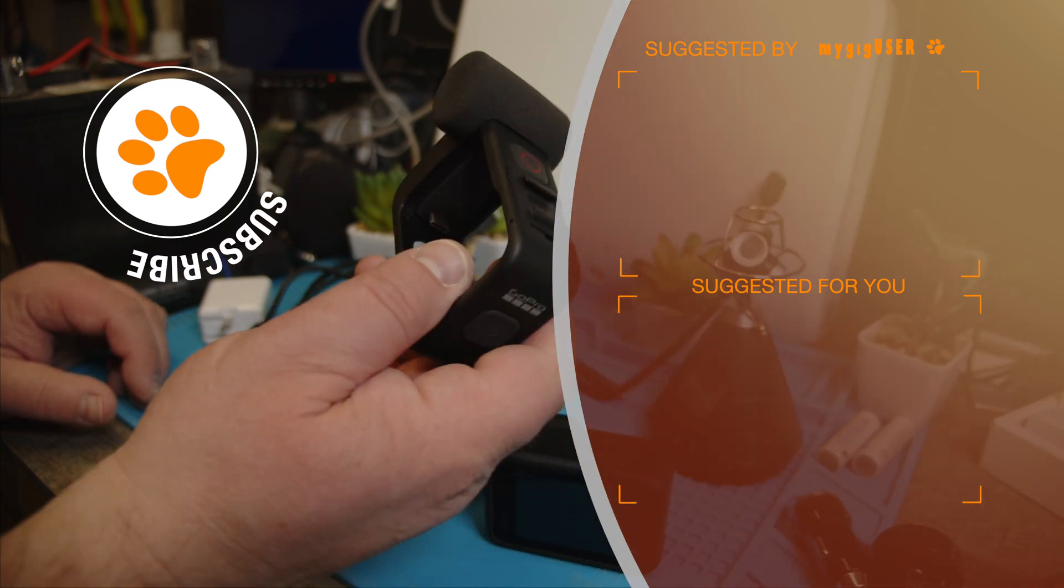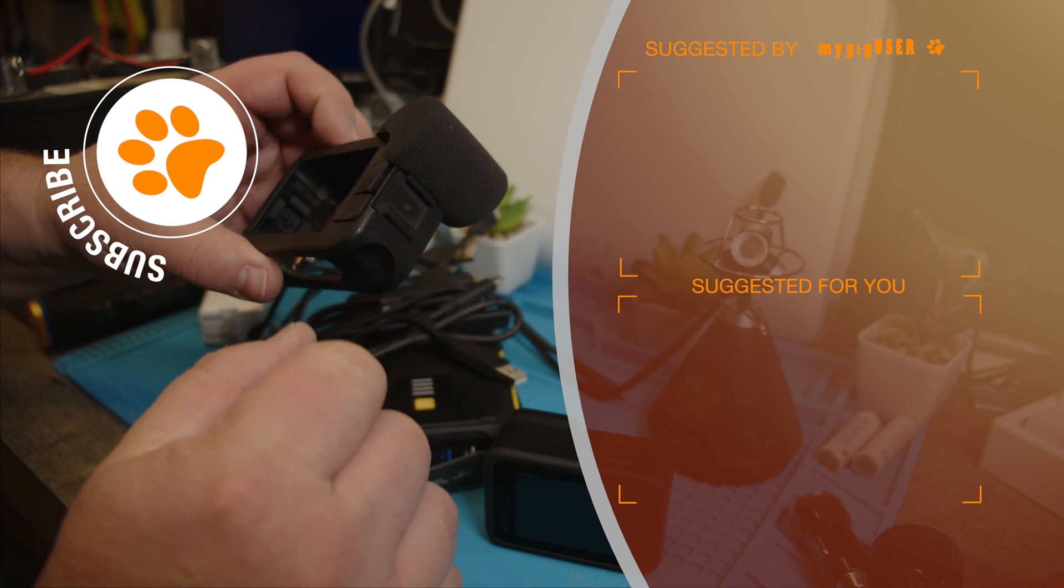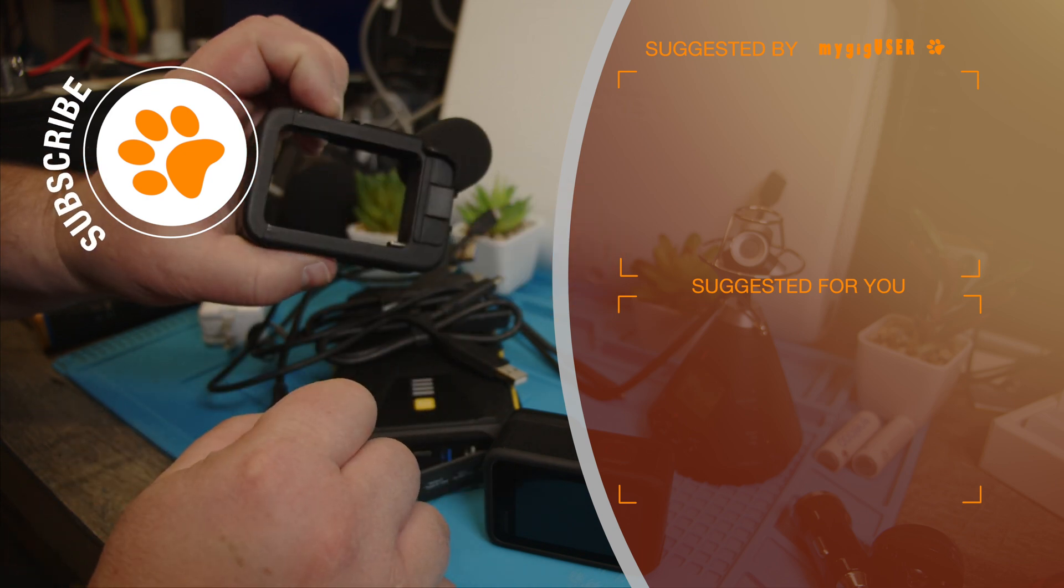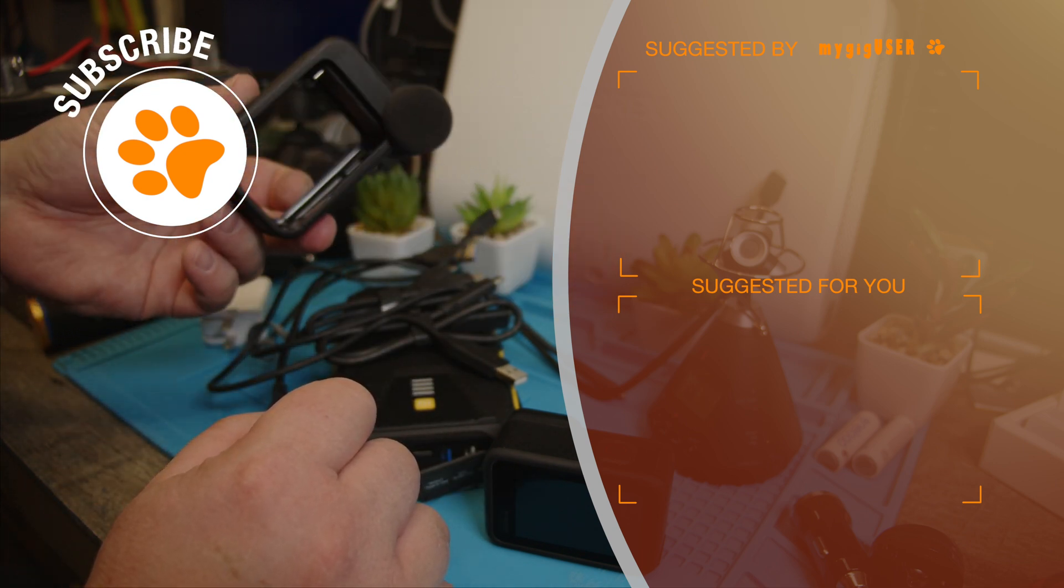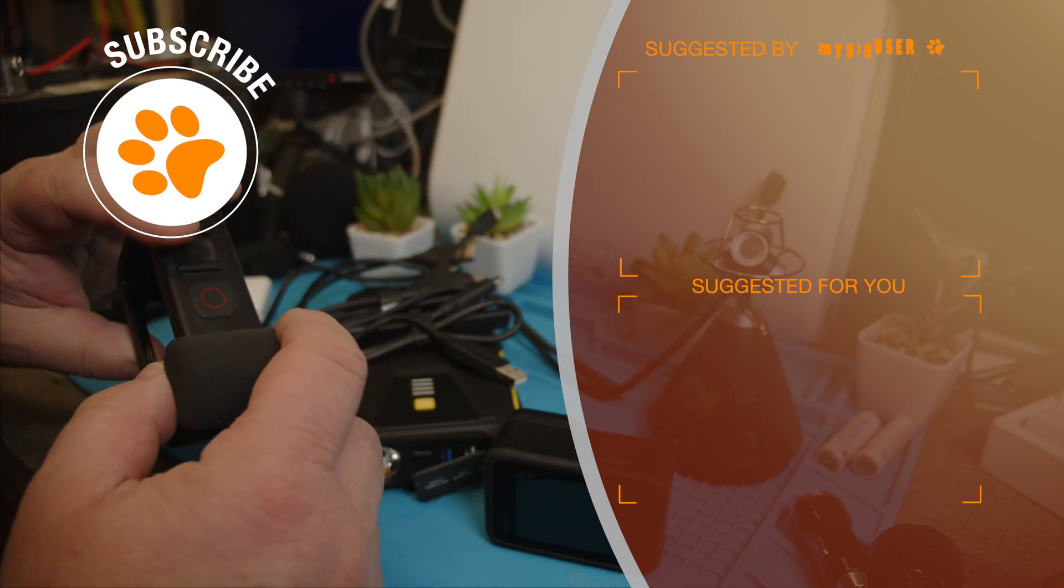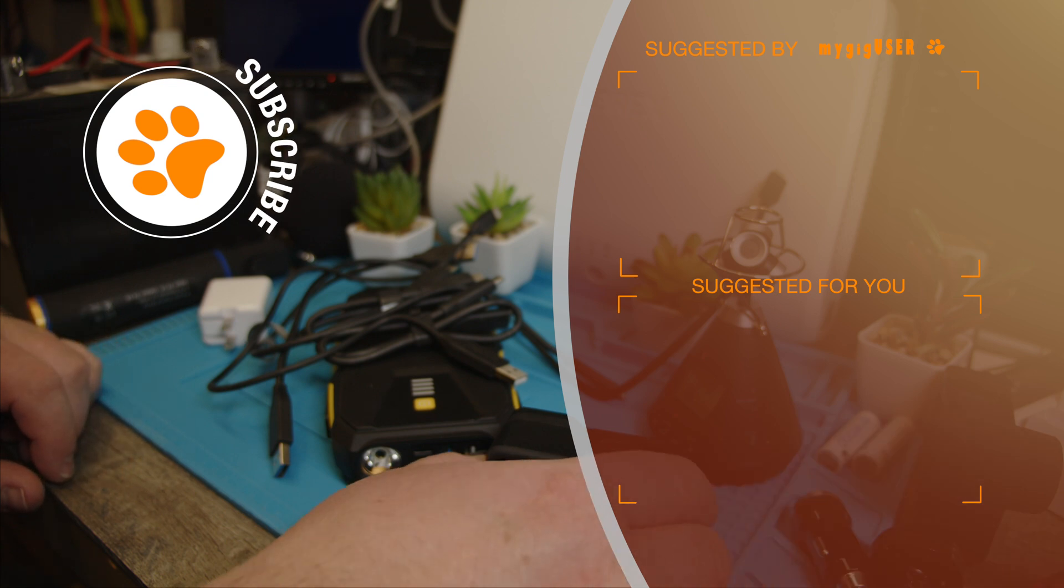Yesterday I showed that in my other video up here. I showed that the media mod does not work with external power on the GoPro.